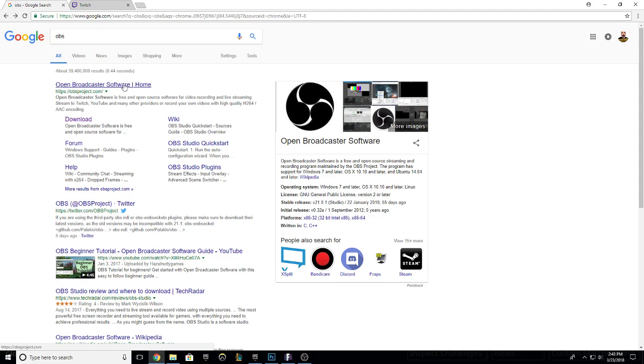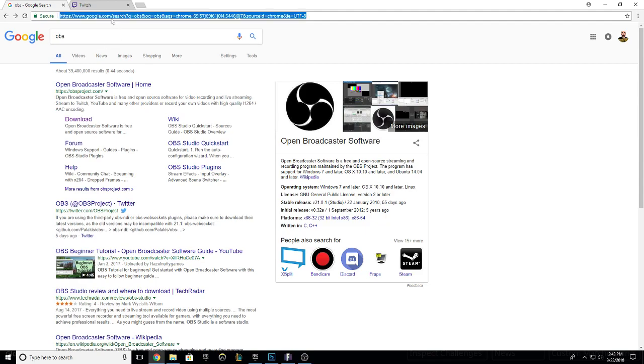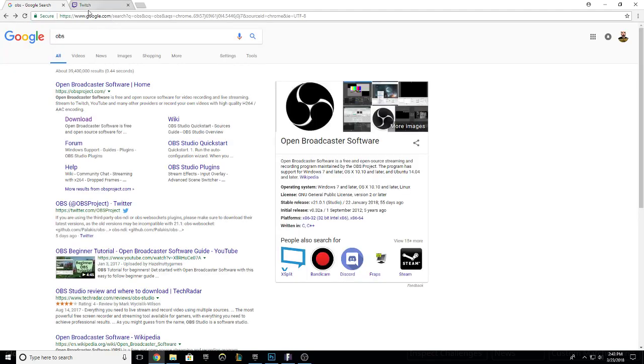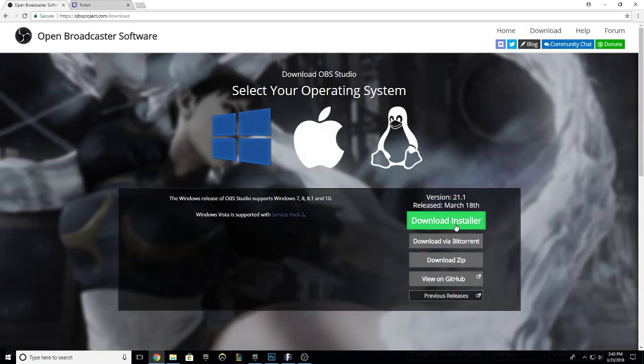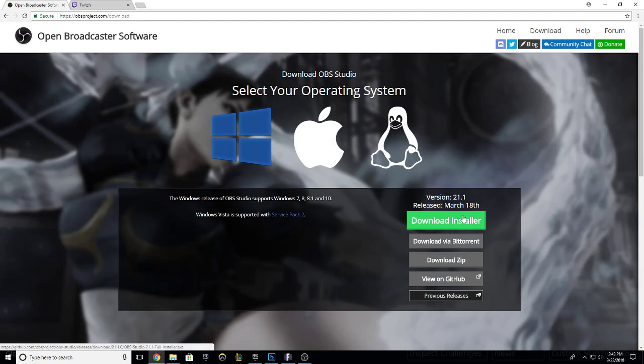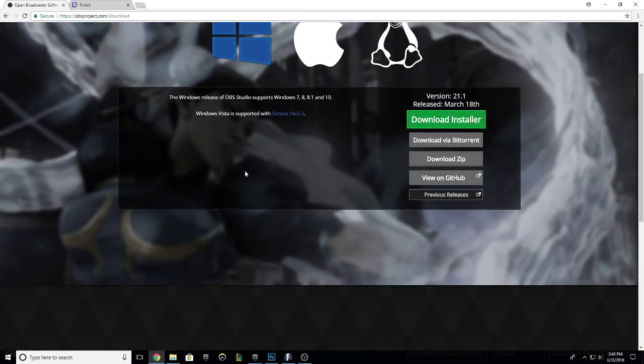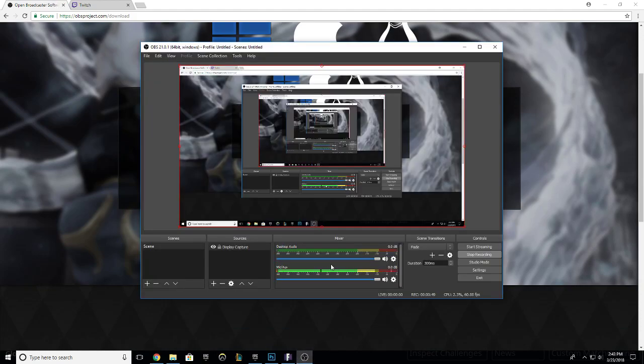Just go ahead and Google OBS, click download, download the installer, go ahead and run through the installation process, and then once you install it all, open up OBS.